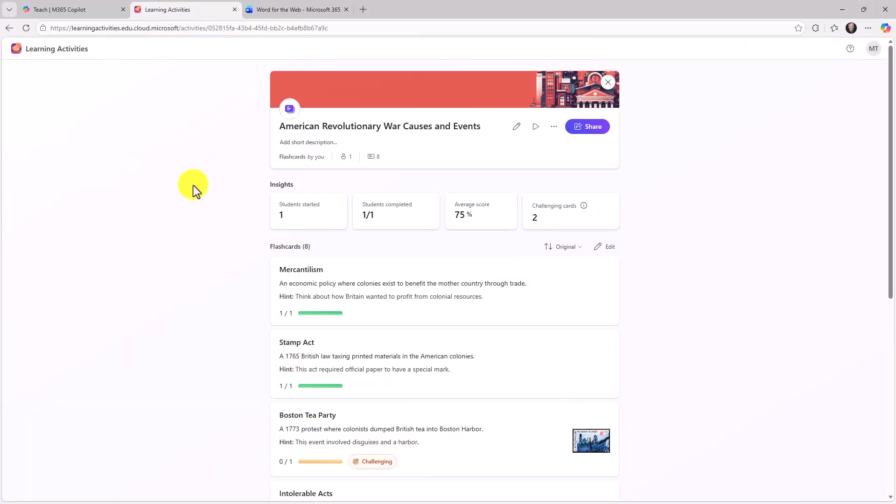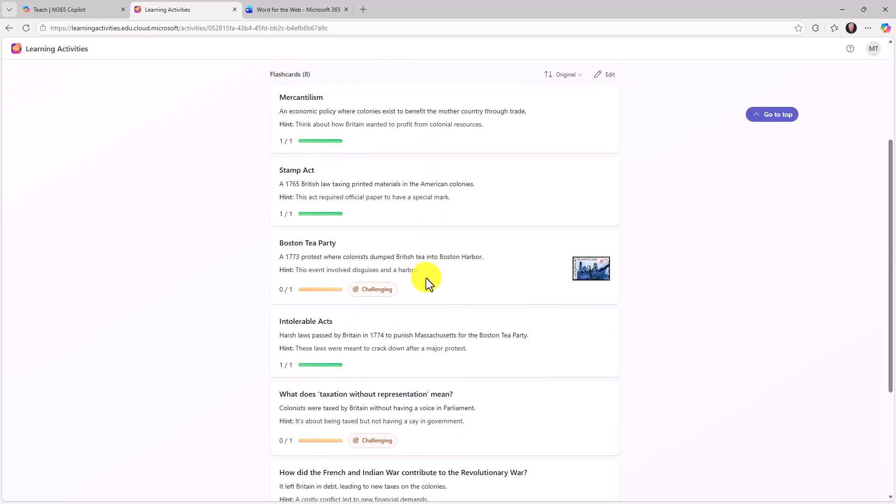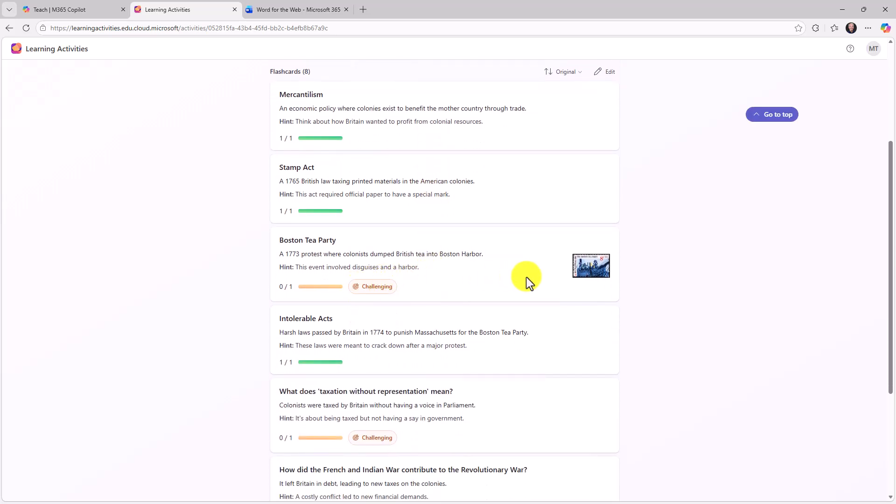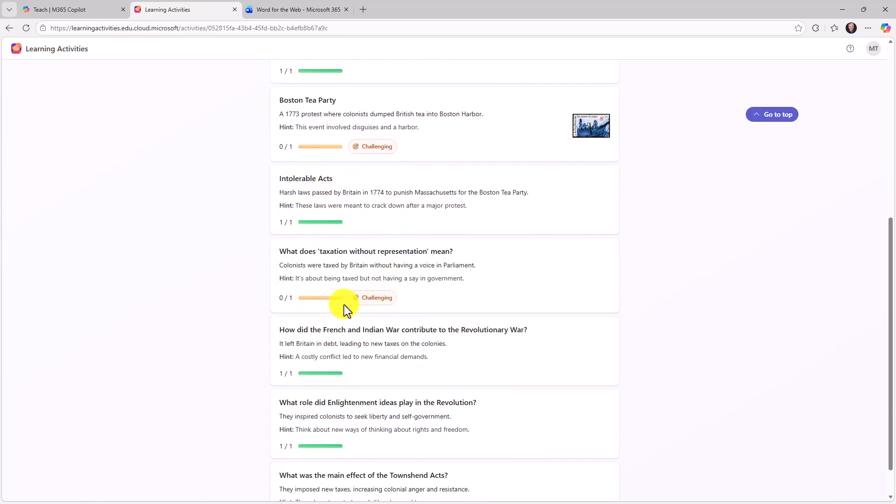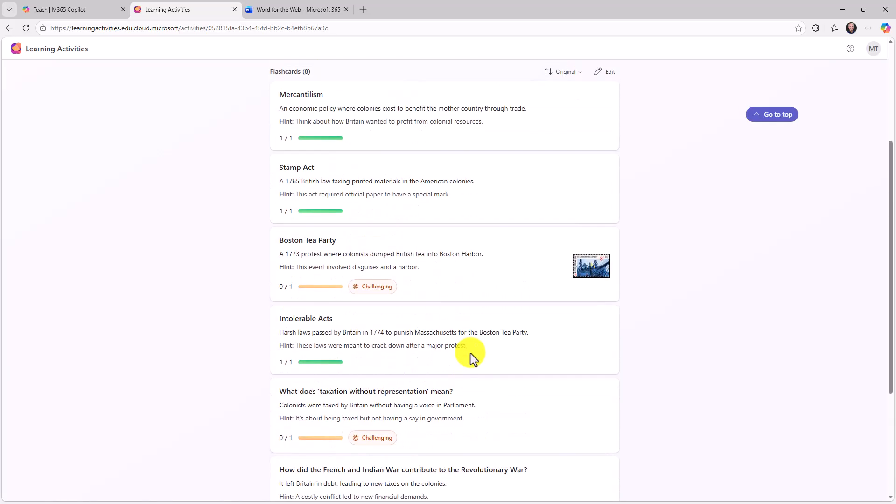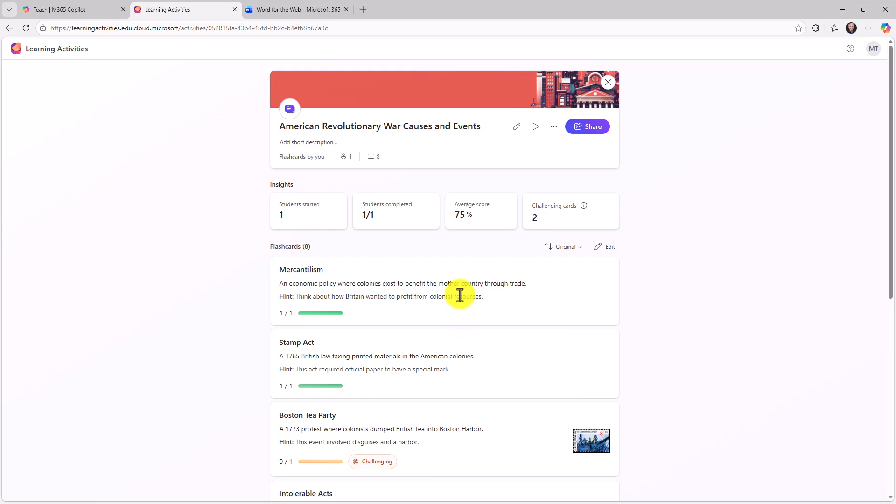Okay. Back in the educator side, I have one student started. That was Alex, average score 75%. Here were his challenging cards and I can scroll down and see exactly which ones were challenging. So it's really nice in the sense of the educator can get those insights collected back from the students who are using the join code.